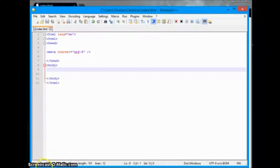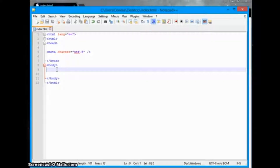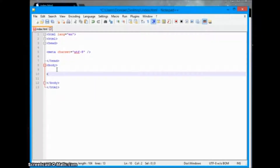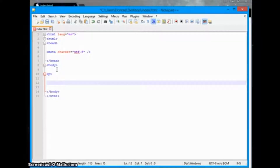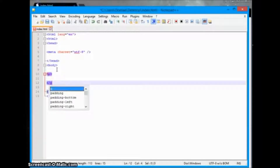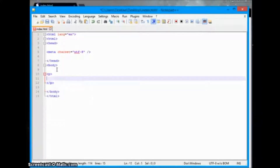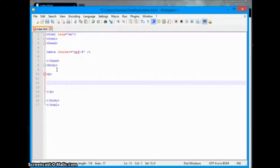In this tutorial we're going to be going over adding paragraphs to a web page. The paragraph tag is simply a P tag, and of course we need the closing tag for it. Anything in between here is going to display on our web page as text in a paragraph, all together to create one element.